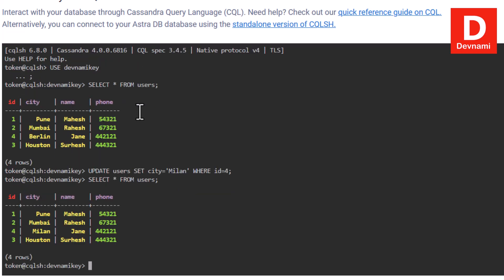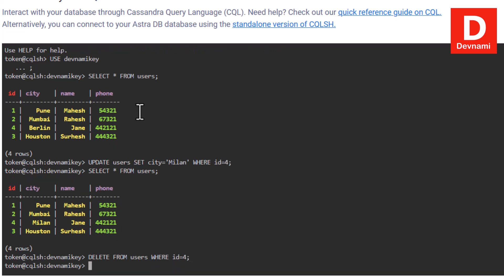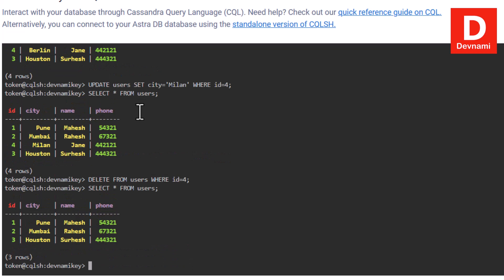Running the SELECT query again, you'll notice that Berlin has switched to Milan for Jane — we successfully used the UPDATE command. Now let's remove a particular entry. We use DELETE FROM users WHERE id = 4, then semicolon and hit enter. That deletes the entry, so Jane is removed from the table. Going back to the SELECT, we now have three entries.